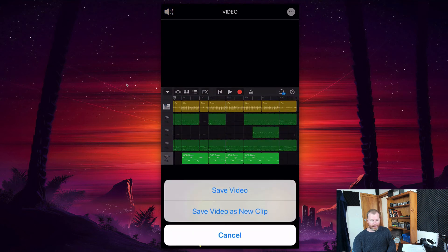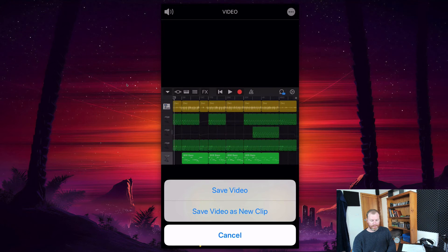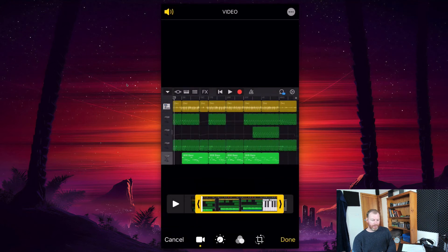And then when I click done, you can save it as a new video clip, or you can destructively save over the video that you had there.